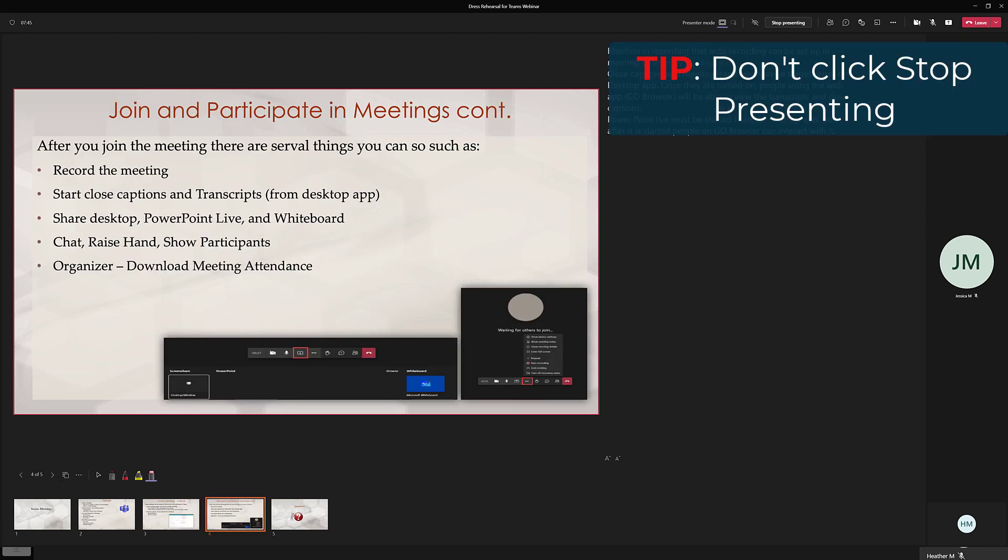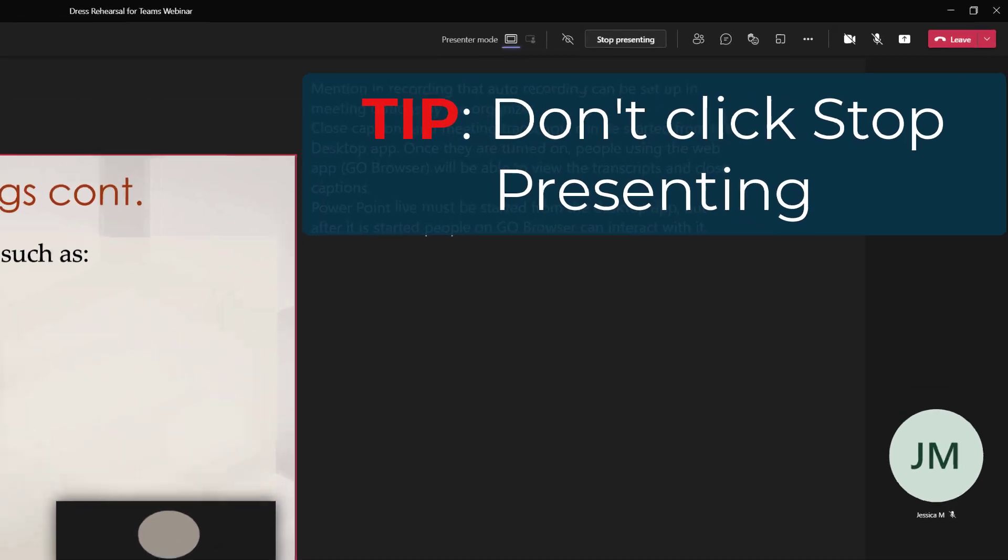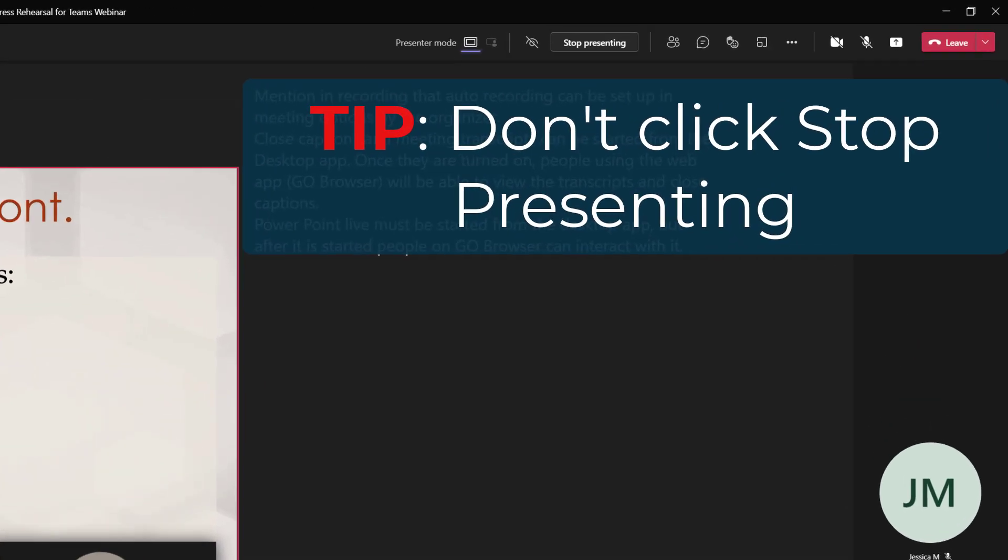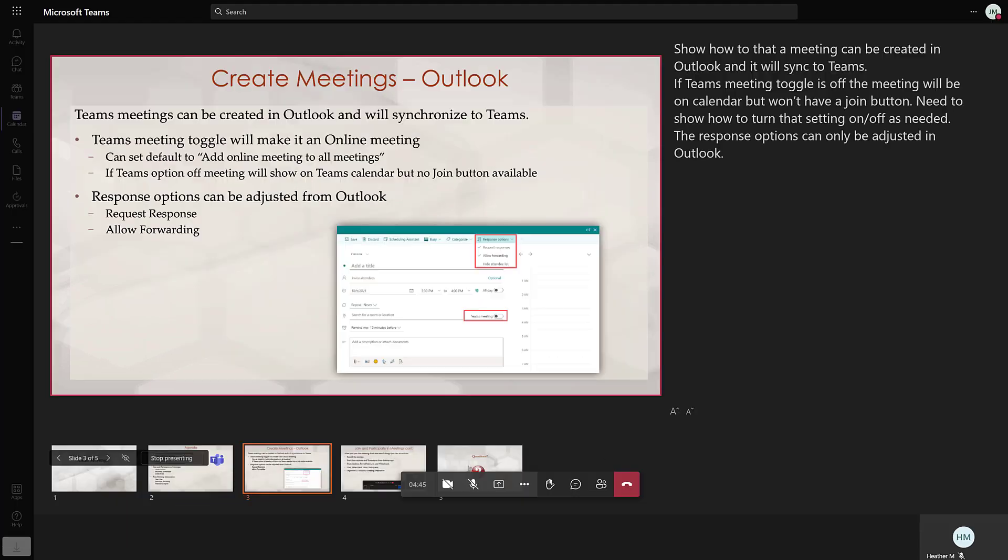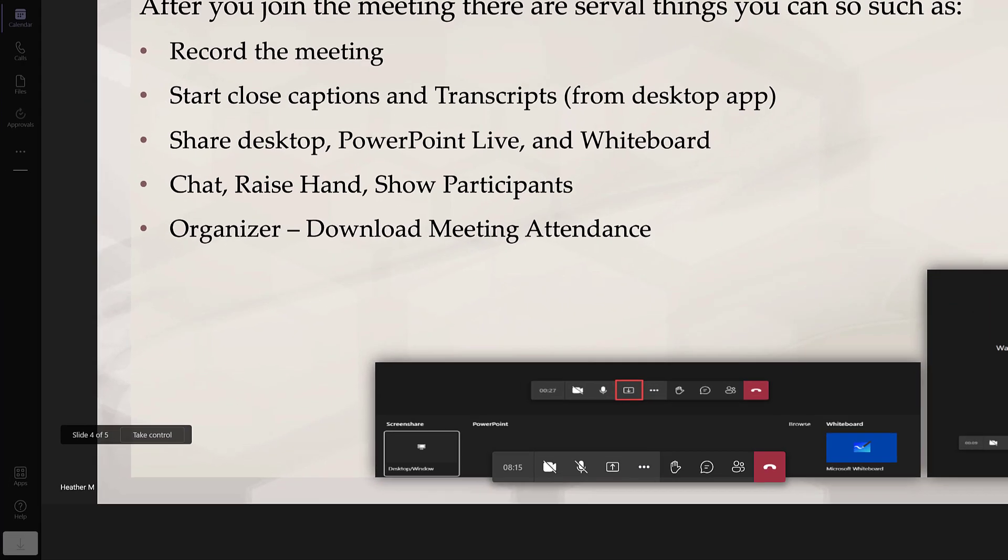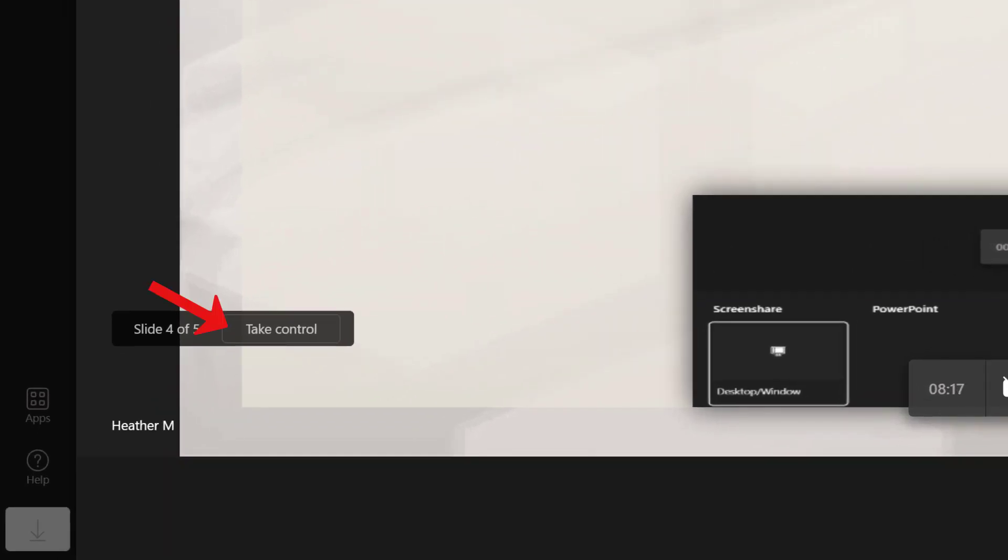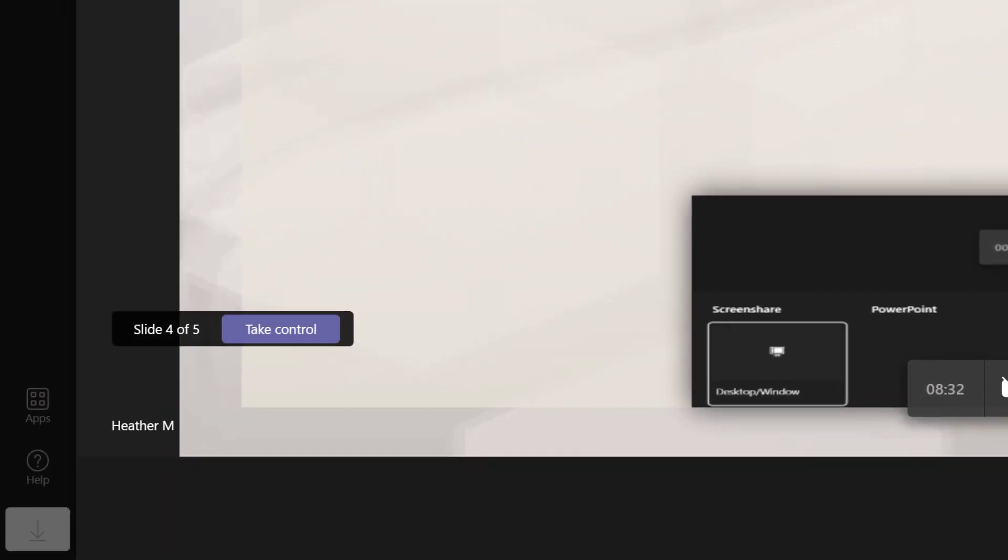The one tip I will give you here is don't click stop presenting. If you do it will stop the presentation for everyone rather than handing it back to your co-presenter. Instead your co-presenter needs to go to the take control button on their screen in order to continue the presentation.